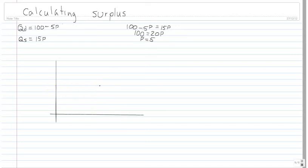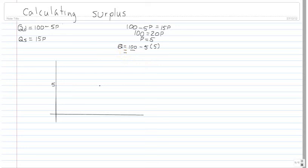So p equals 5. With p equals 5, we can plug that into either one of these equations because we have no distortions. So q is going to equal 100 minus 5 times our price of 5, which gives us 75. I can bring this line down here and this becomes 75 — that's our competitive equilibrium.